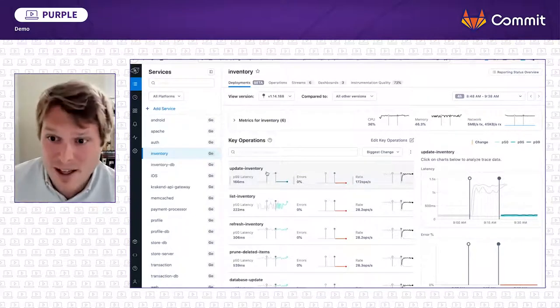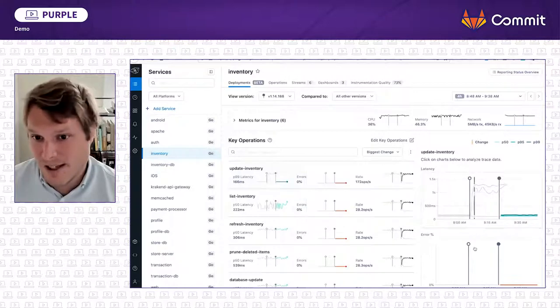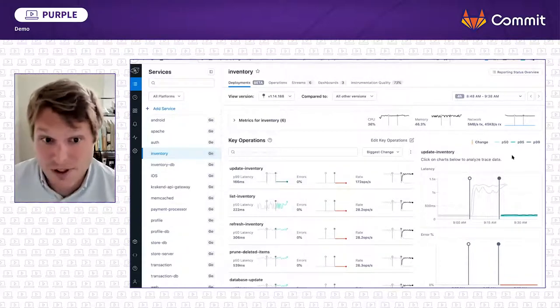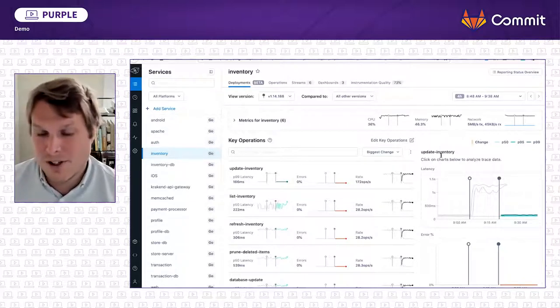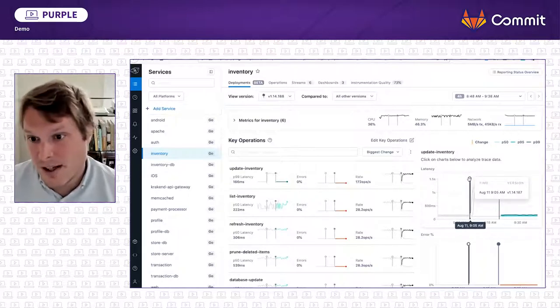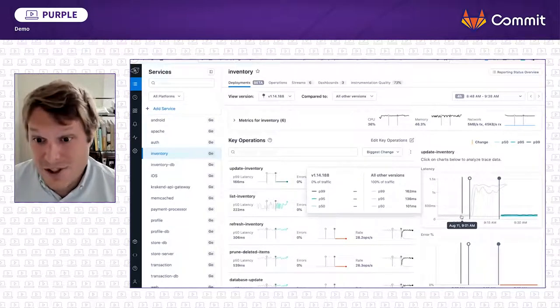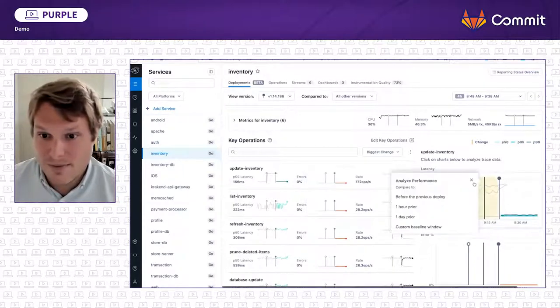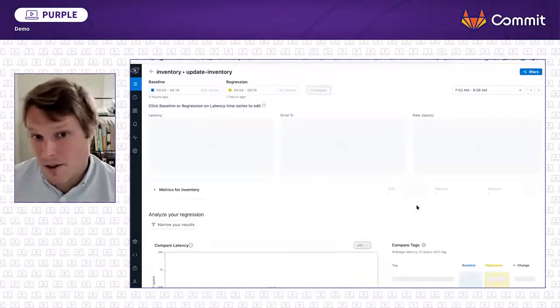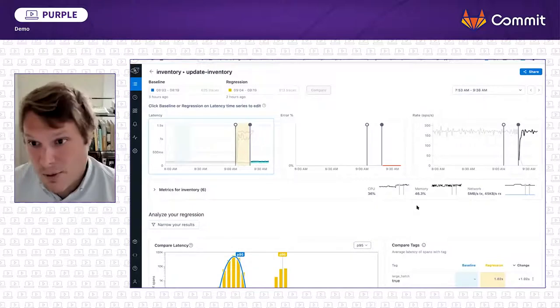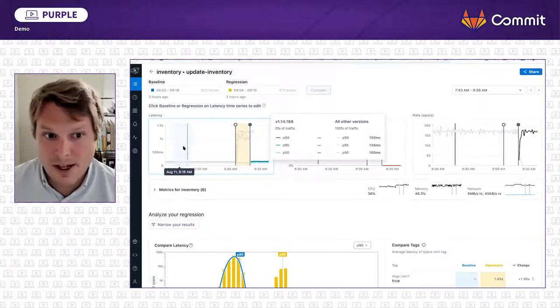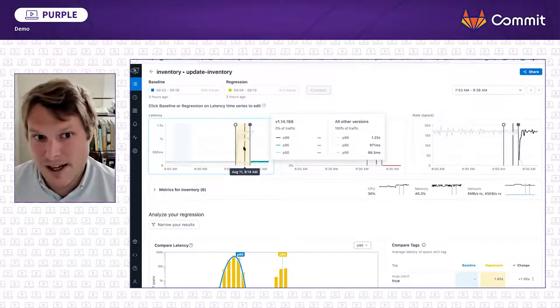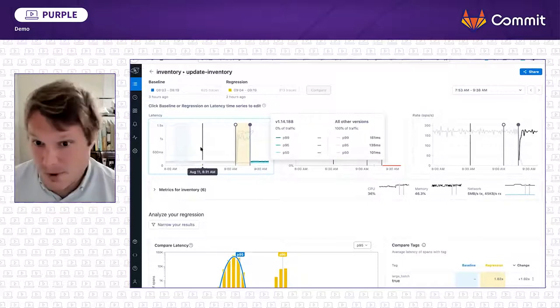And so what it does is it makes it really easy to see the before and after of a change for that service. So in this case, this already looks super suspicious. In the inventory service, in the update inventory operation, so here's a call that's happening in the inventory service. After this deployed, version 1.14.187, the latency jumped from a few hundred milliseconds to over a second. So if we click on that, we can compare it to one hour prior. We can have a before and after picture of what happened during that change. And what we just did there in a single click is set up a baseline window right here in blue with a regression window right here in yellow. We want to understand why it's so much slower in yellow versus blue.